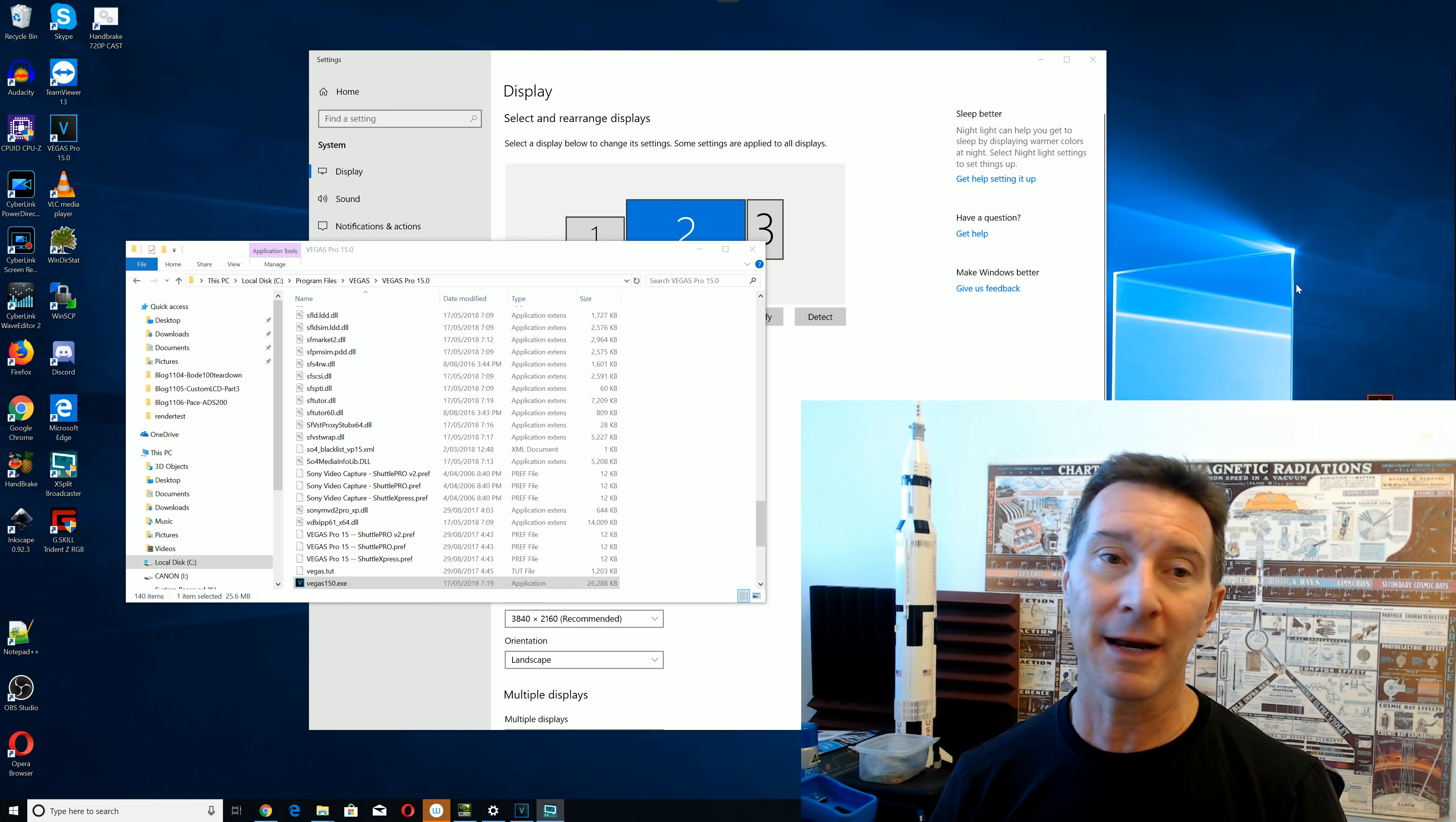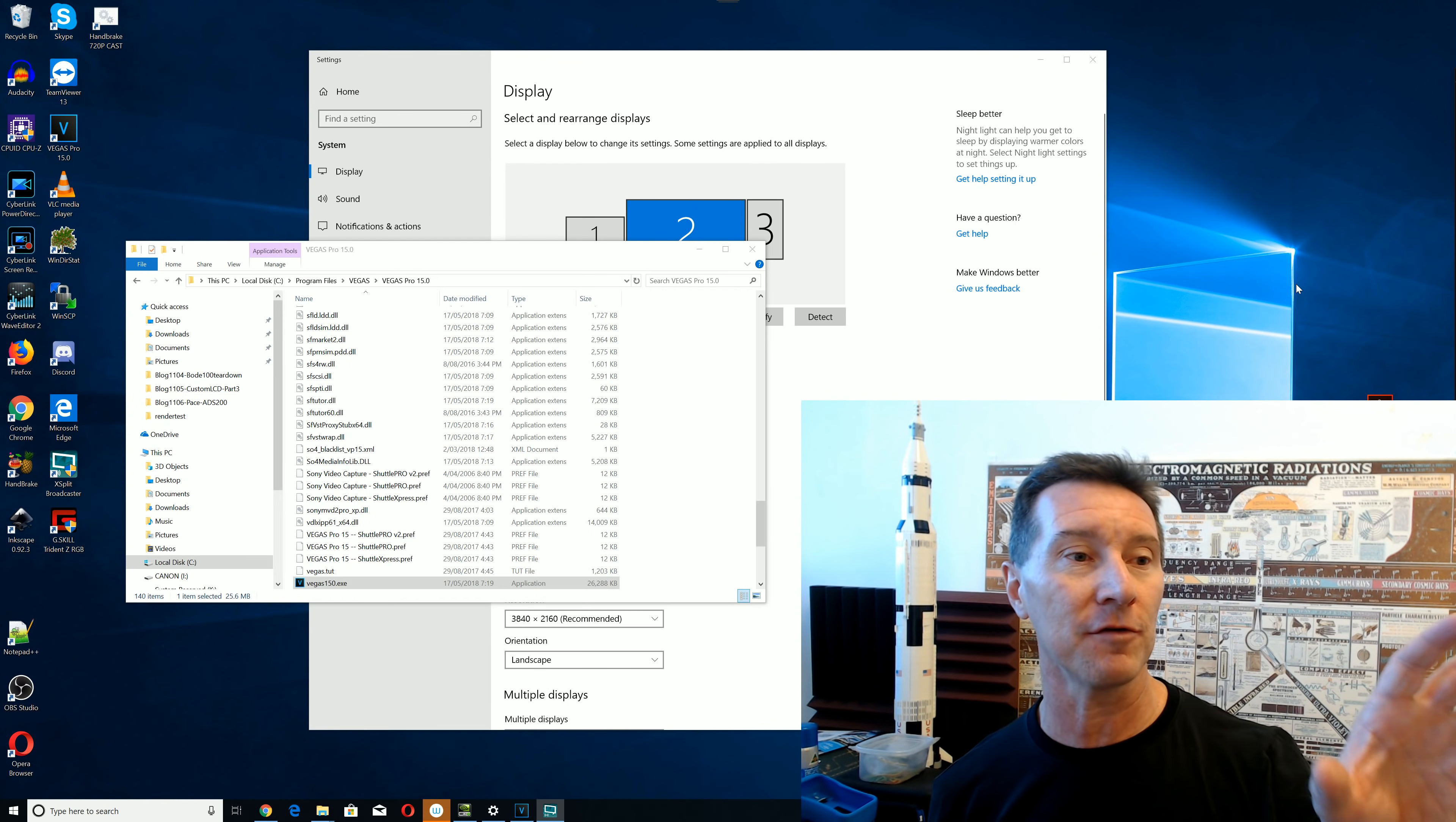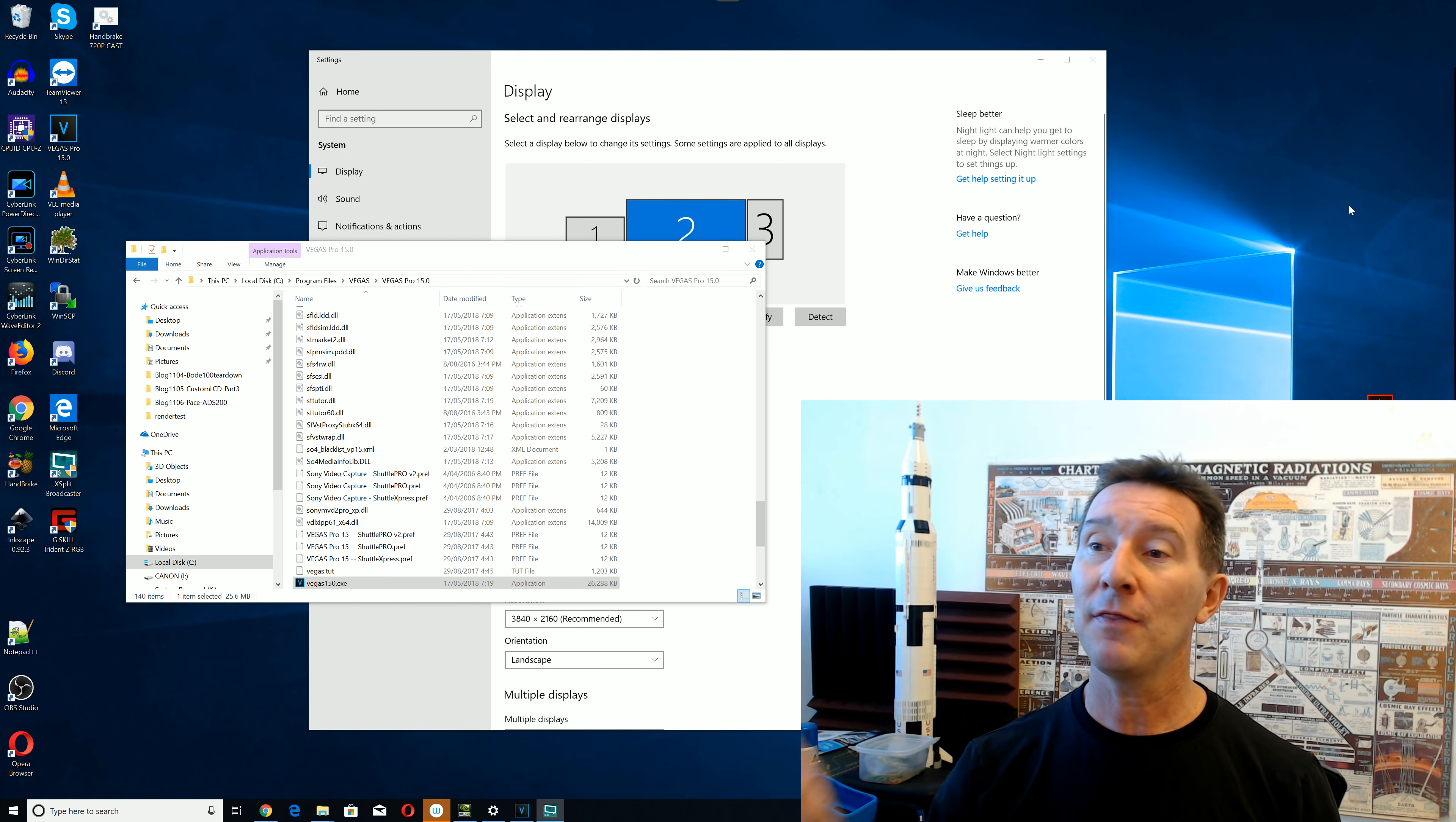If you're not aware, I do run a 3-monitor system here for my video editing and screen capture and everything else. I've got a full HD 1920x1080 one that I do 1080p capture on, and that's kind of like my main web browsing one.